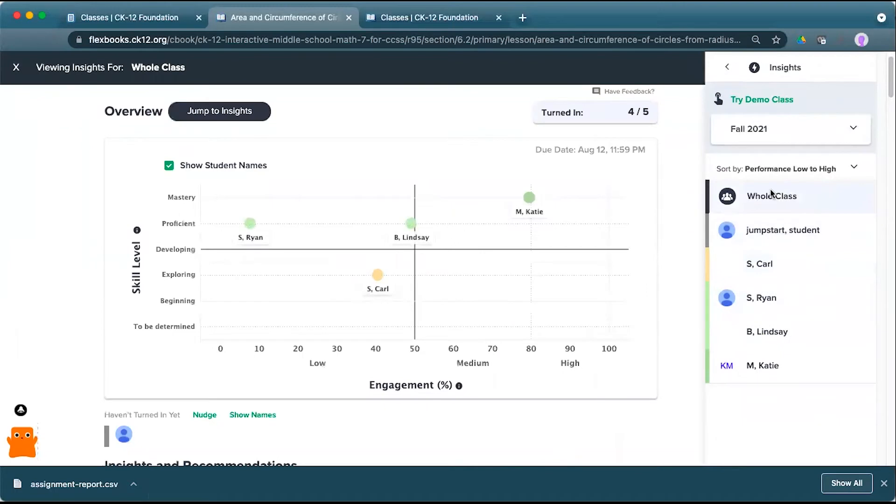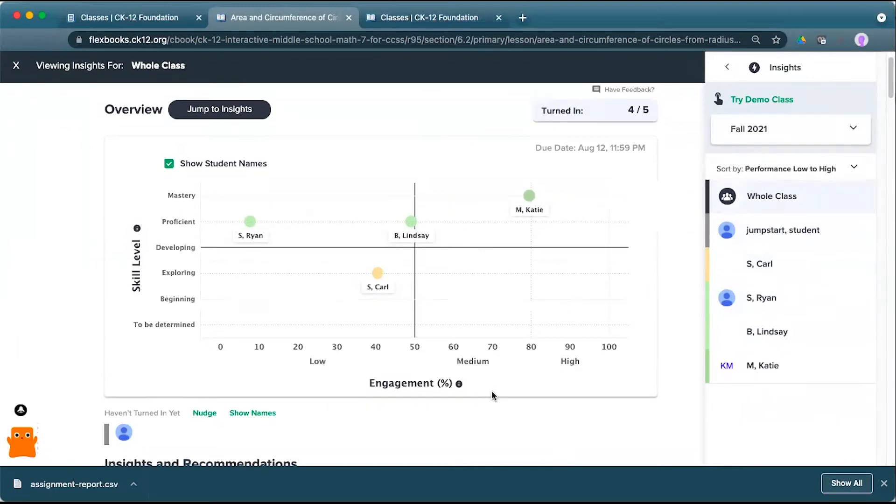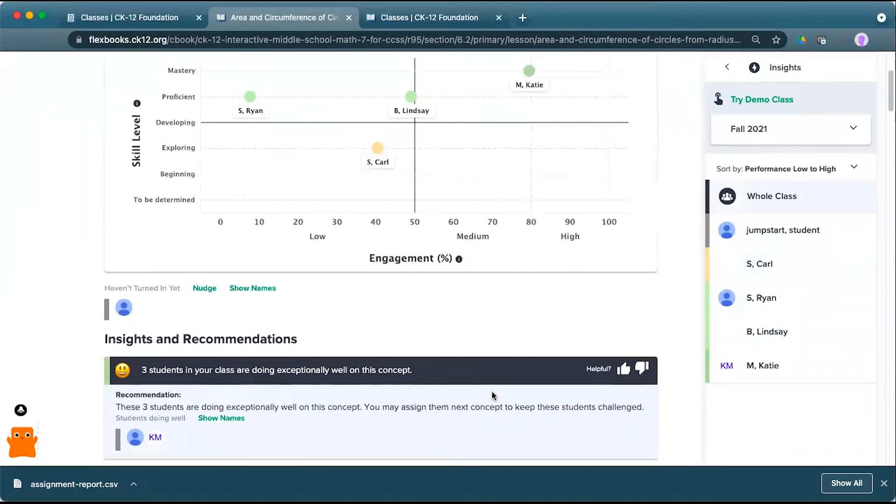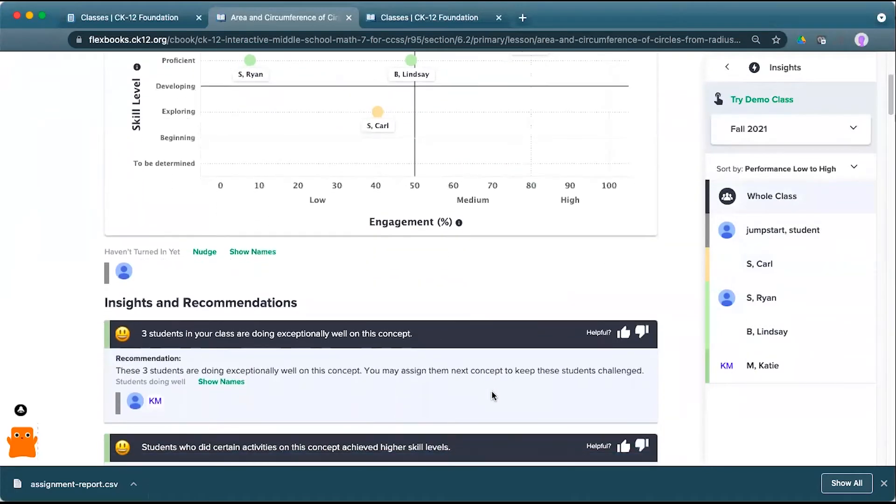I go back to that whole class. In addition to the skill level and the engagement map that you have at the top here, I have some insights and recommendations.